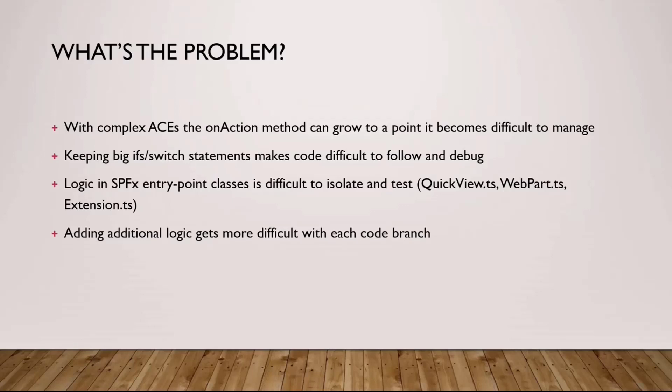The more ifs or switch statements you have, it gets more and more difficult to actually follow the code, to debug and to extend it a little bit later, should you need to extend your adaptive card even further.